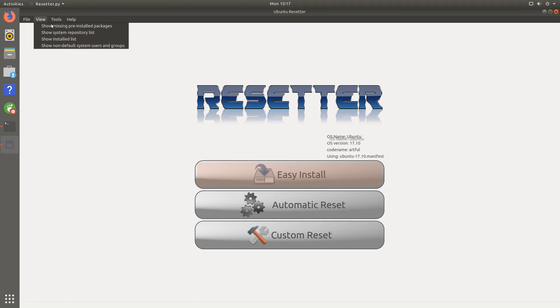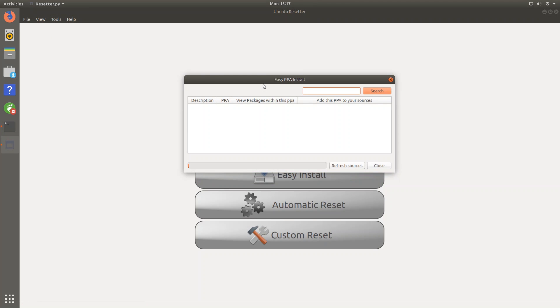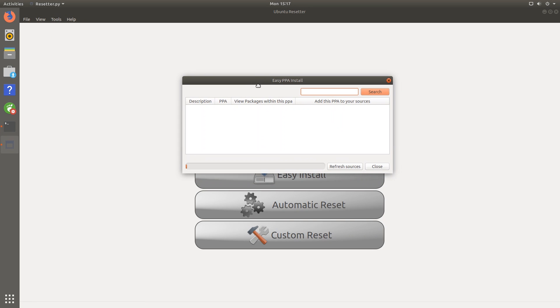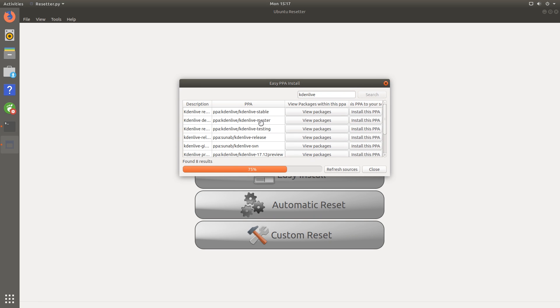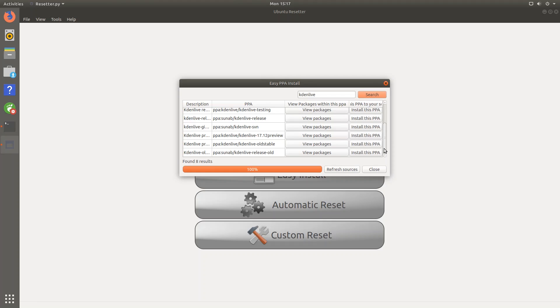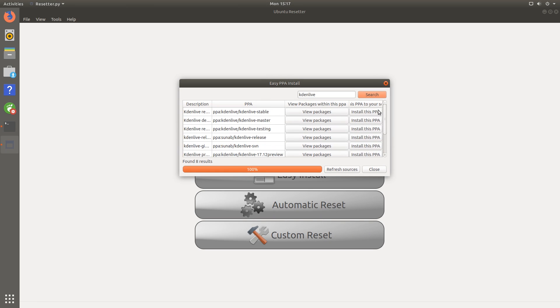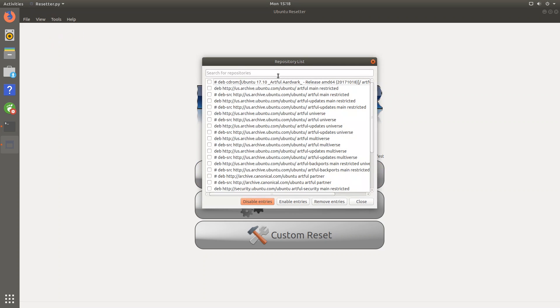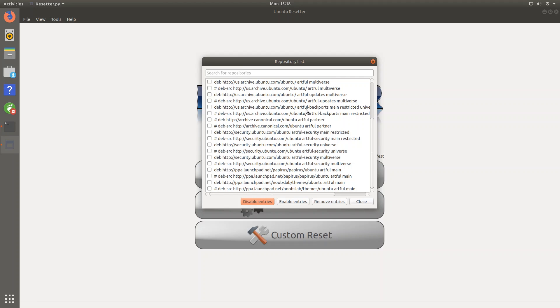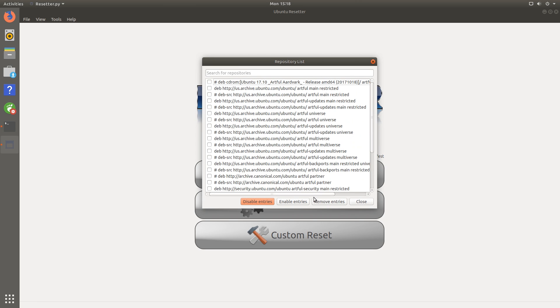You can also change some view options. And there's also a tools menu. And here there's an option called easy PPA. Now what this will let you do is quickly install an application. Let me just show you Kaden live, quick editor, and hit search. And you can see that it found eight results, different branches of it. And this is a very user friendly interface that will let you install certain packages. So if you're kind of a new user and want to easily install packages, then this is a way to do that within Resetter, which is kind of handy. And there's also another option called edit sources. And from here you can just edit the sources that this application is pulling from.